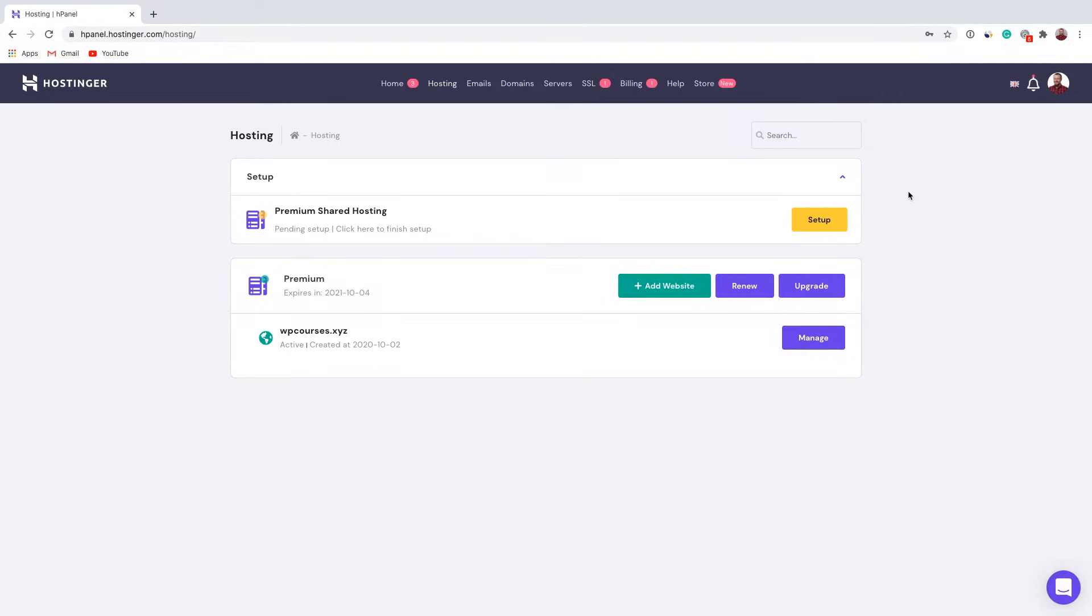Hello and welcome to another Hostinger Academy tutorial. My name is Gvidas and today in this video I will show you how you can access your website using FTP account.